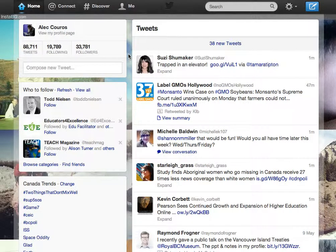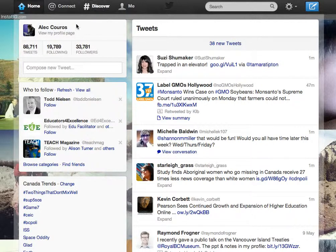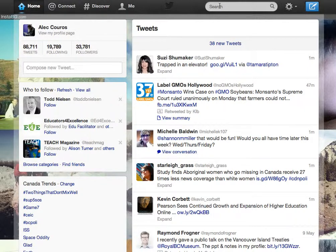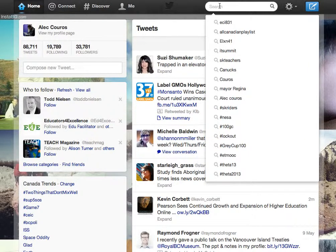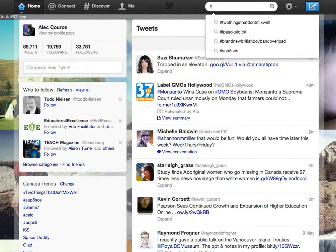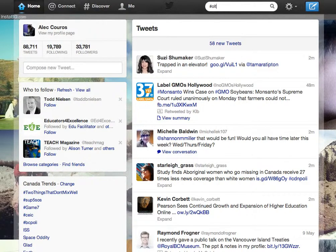When you log into Twitter — I'm just at twitter.com — you don't actually even need an account to do this. You can just go to the Twitter search box. Typically all you have to do is log into Twitter, and up top in your interface on the web interface, you have a search box. You can simply type in OLTD505 with the hashtag and hit enter.